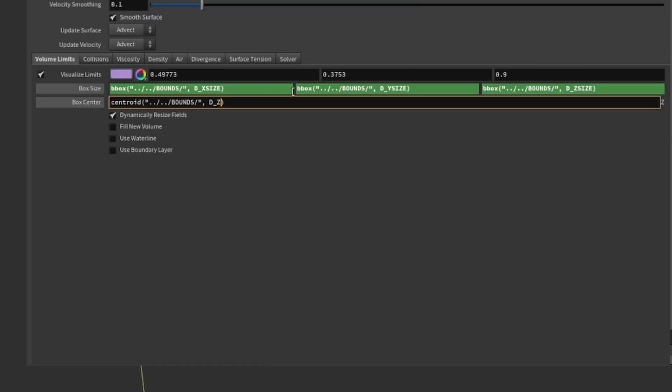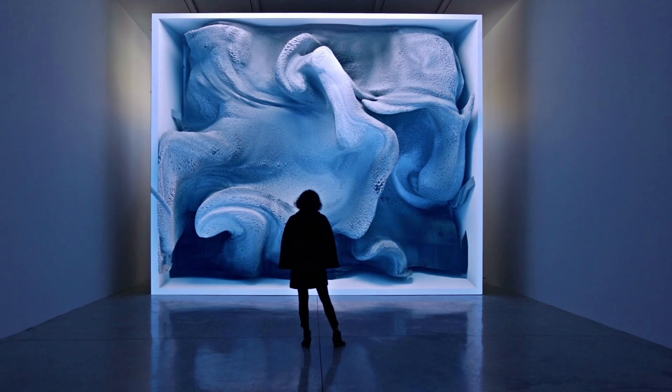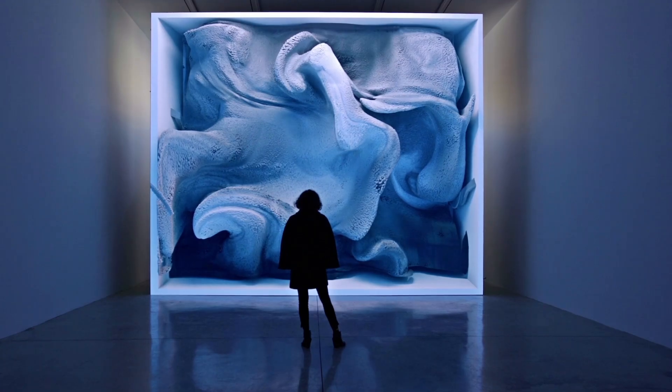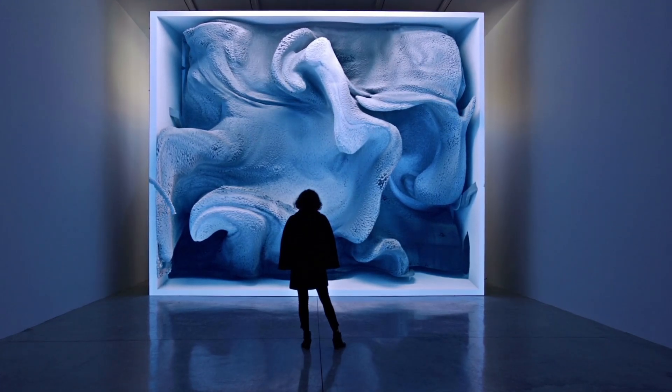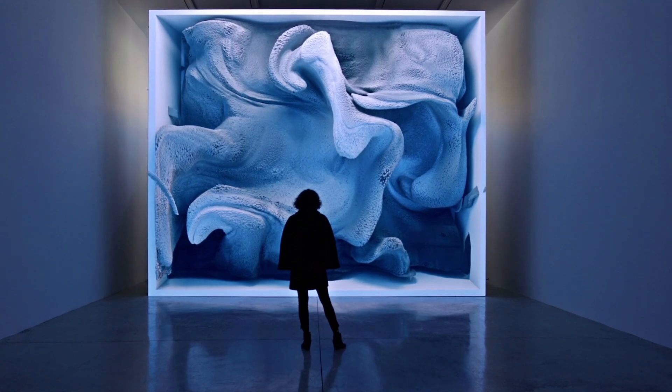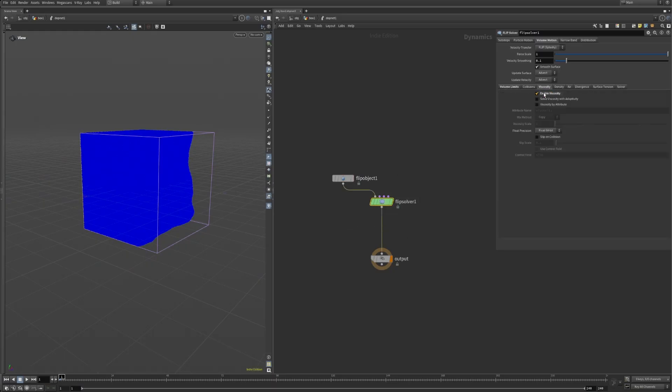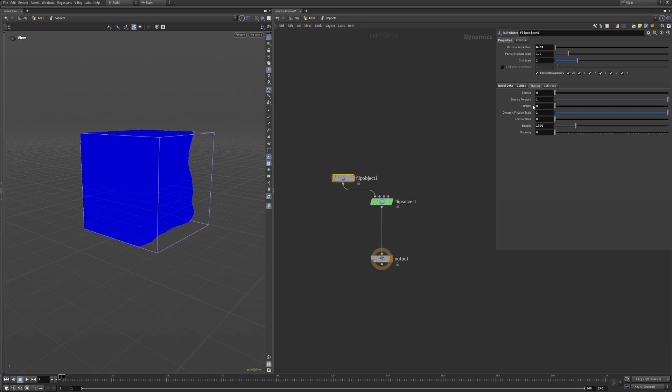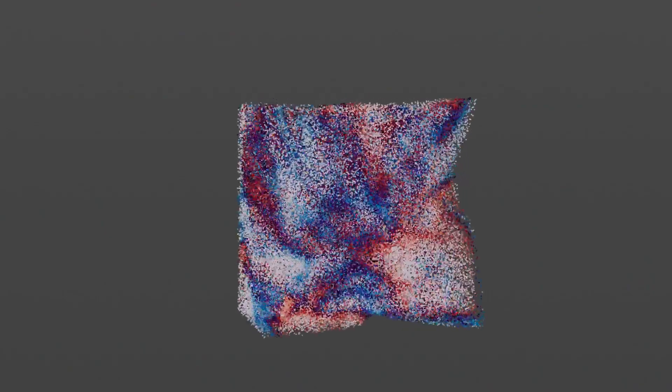The artworks that I was trying to recreate all had a very thick and viscous feeling, where thick folding strands of fluids were forming. To achieve that, I enabled the viscosity on the flip solver and set an overall viscosity of 100 on the flip object. I also introduced a little bit of surface tension, which helps with smooth and rounded shapes. Alright, enough boring setup - let's make the particles move.